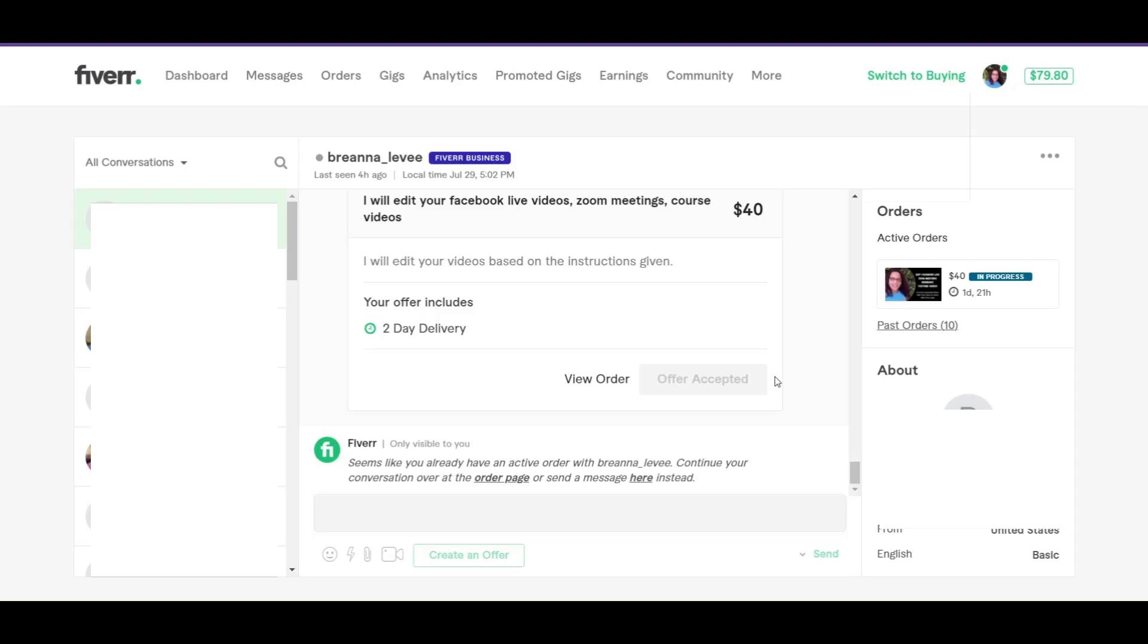You can also send a custom offer even the way your gig is set up. For instance, suppose you say that for five dollars you will do this particular service. You can send them a custom offer for that as well, even if your gig is set up that way, and you can also send a custom offer especially for what they want done.